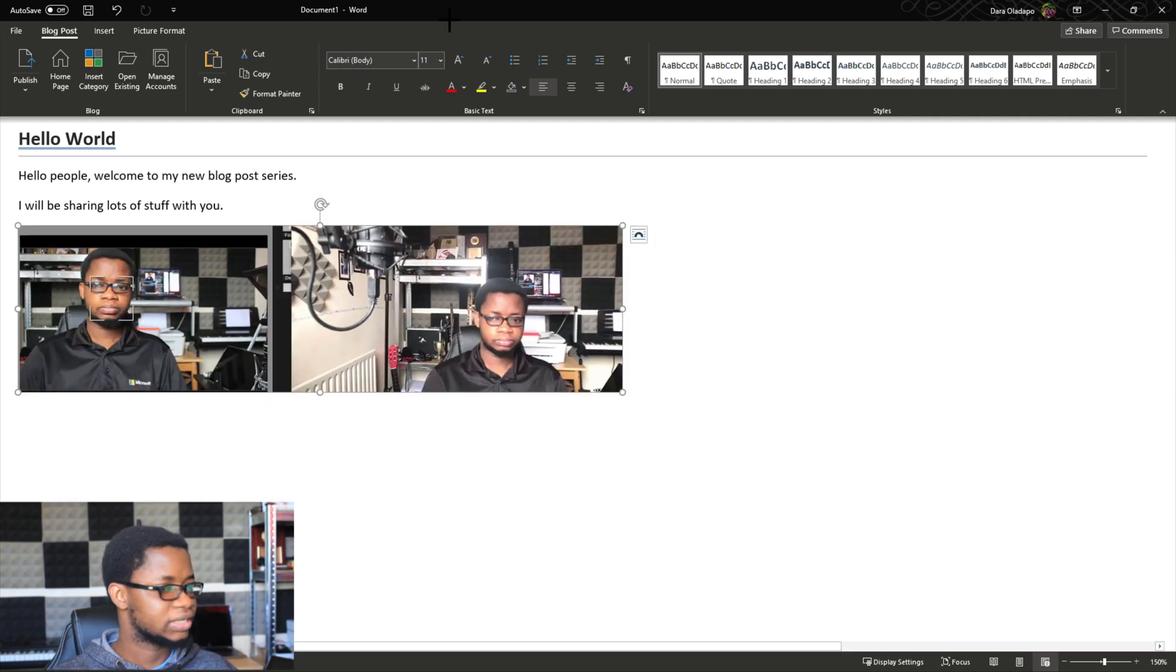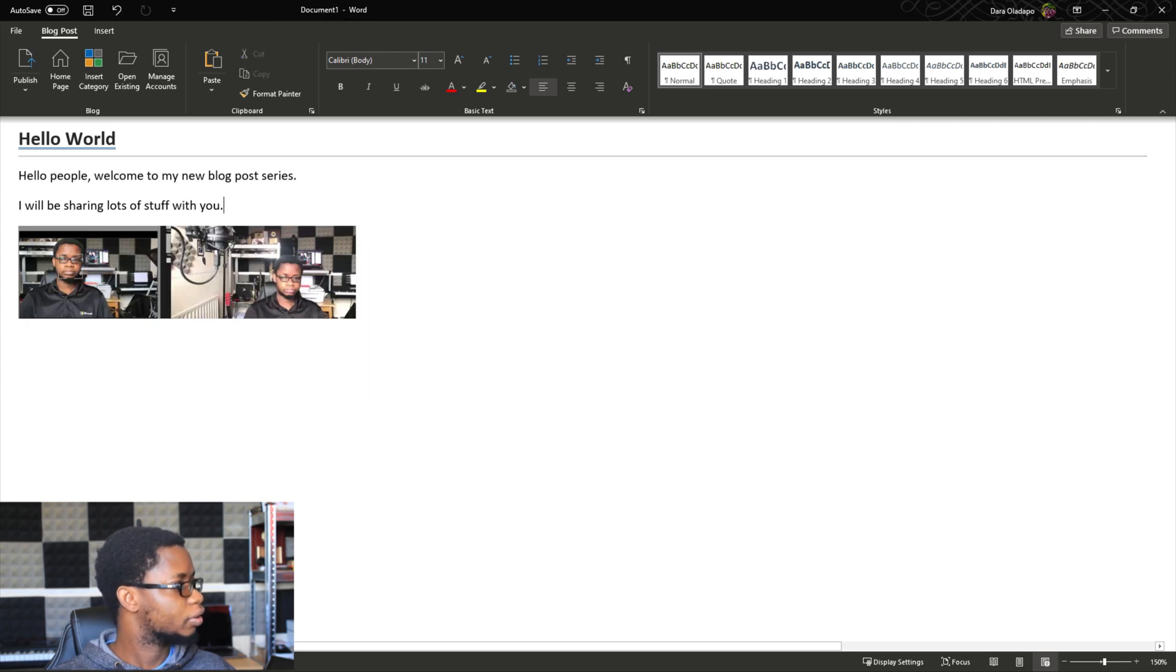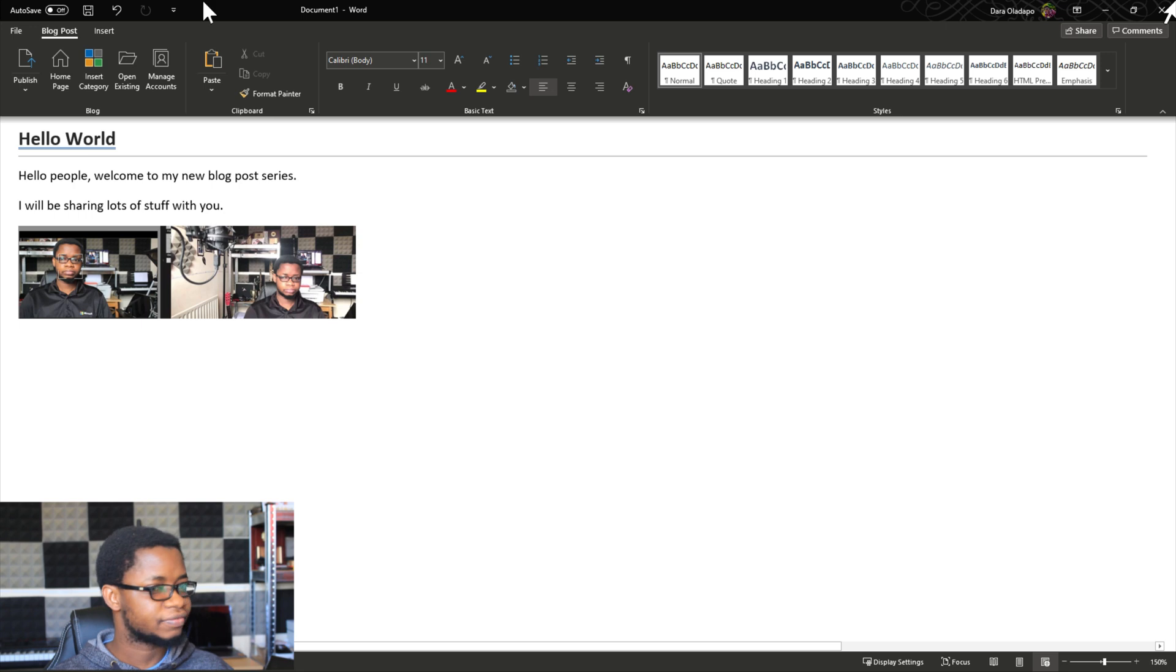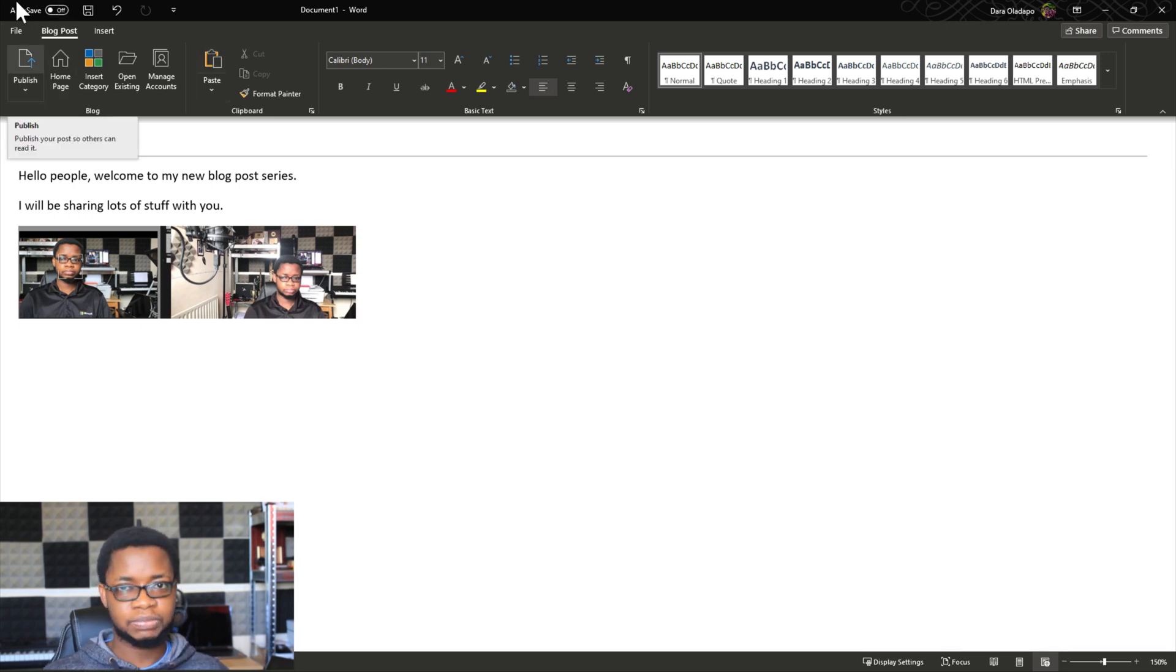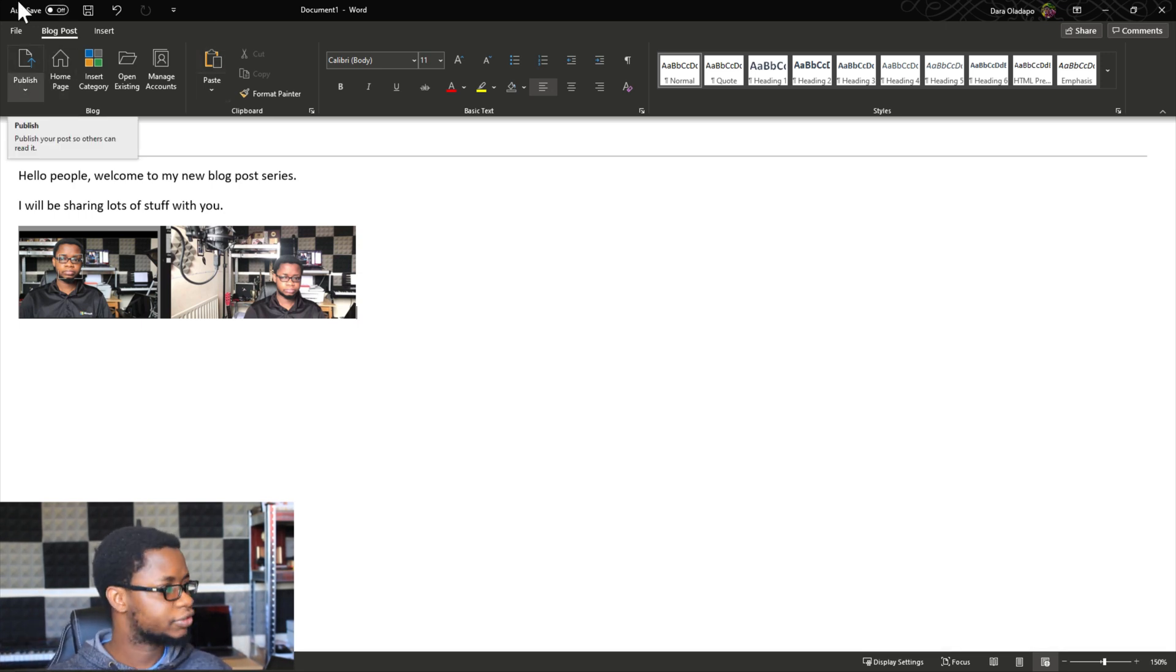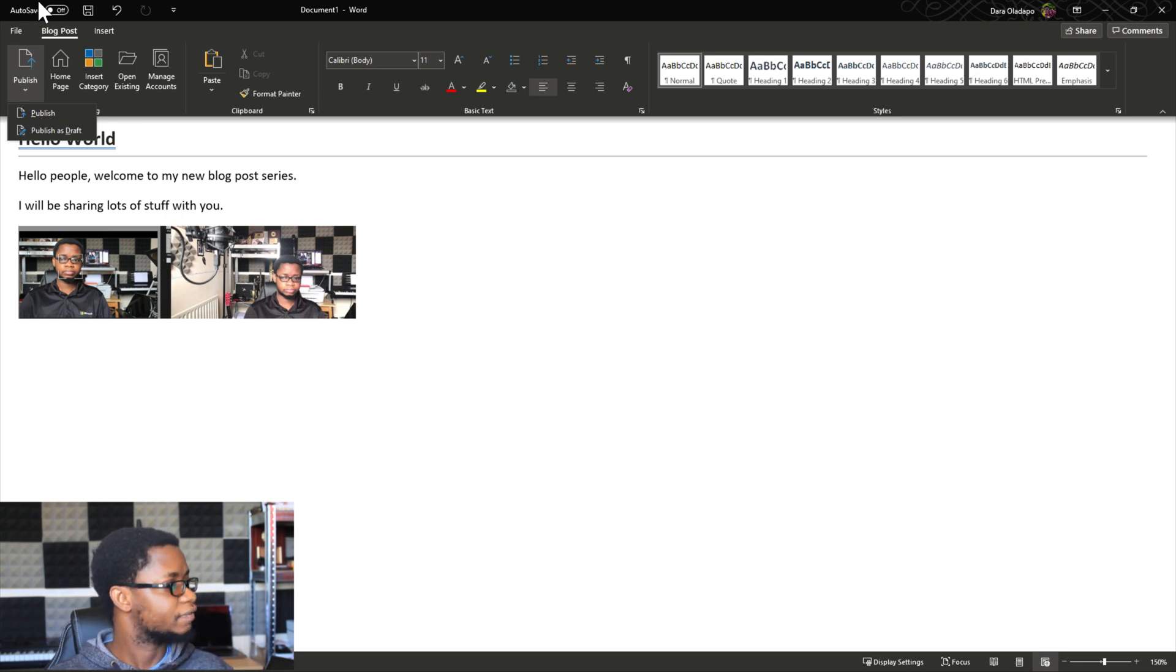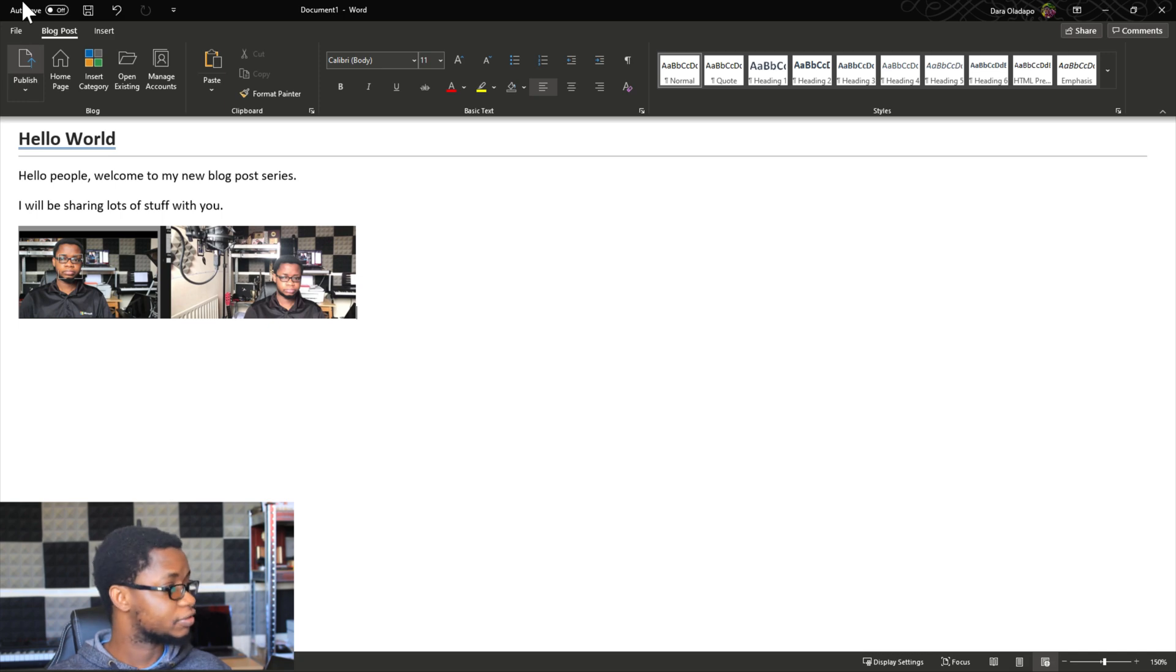All right, once I'm ready to go I can click on Publish to make this post go live, or I can publish this as a draft if I want to do more modification on WordPress before I publish. I think I'm comfortable with this so I hit on Publish and then my blog post is live.